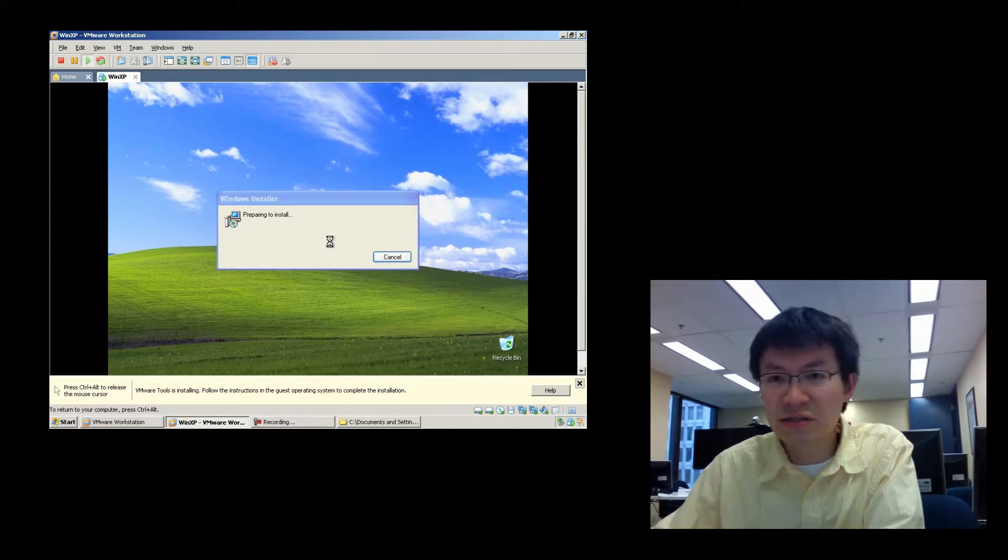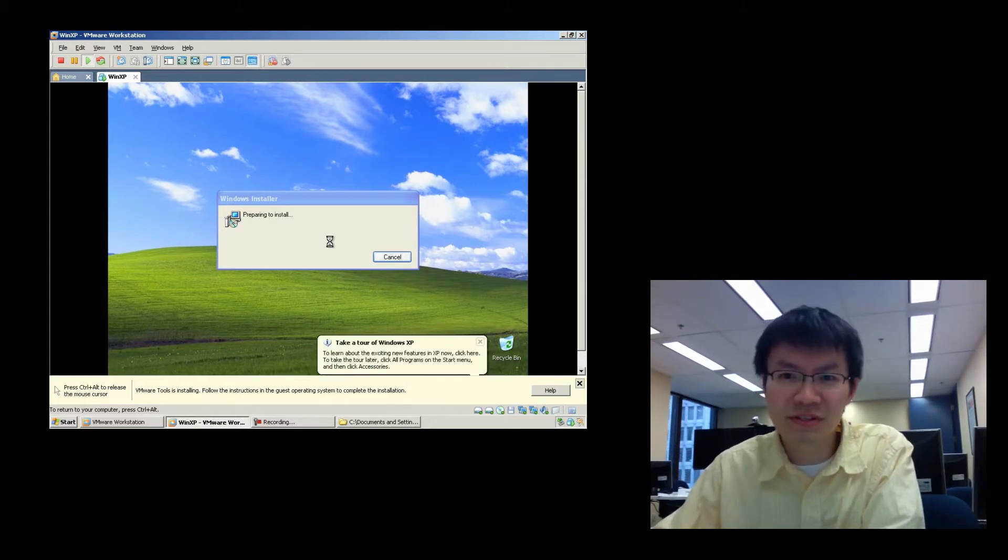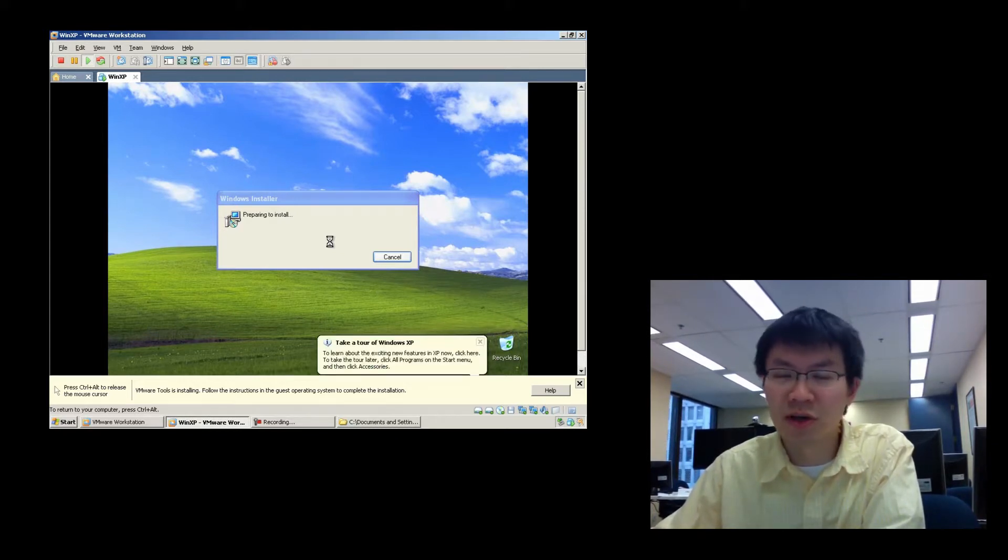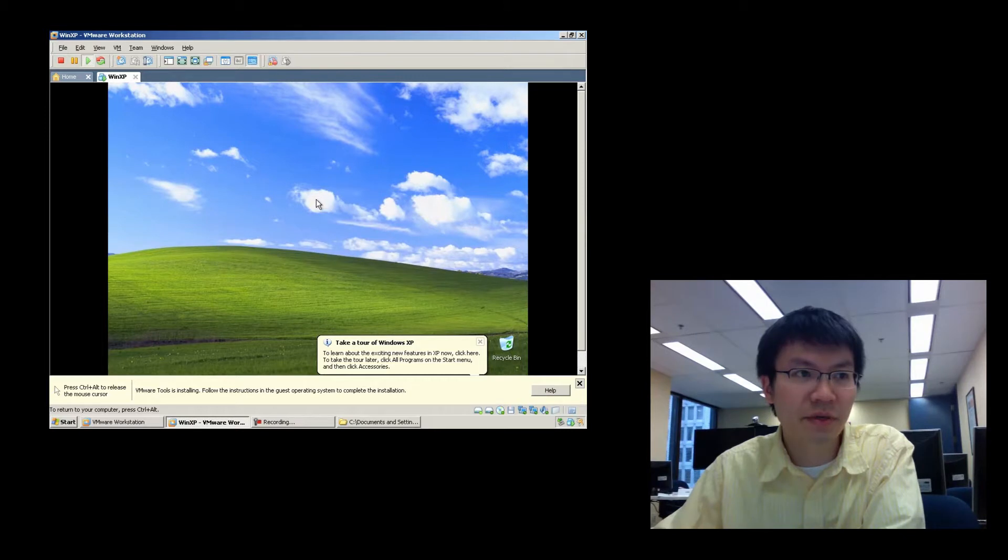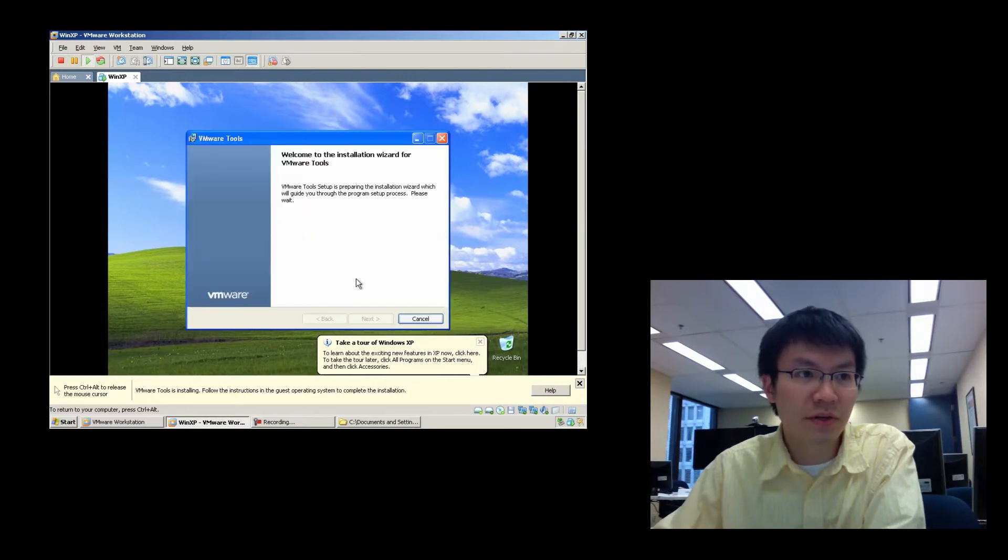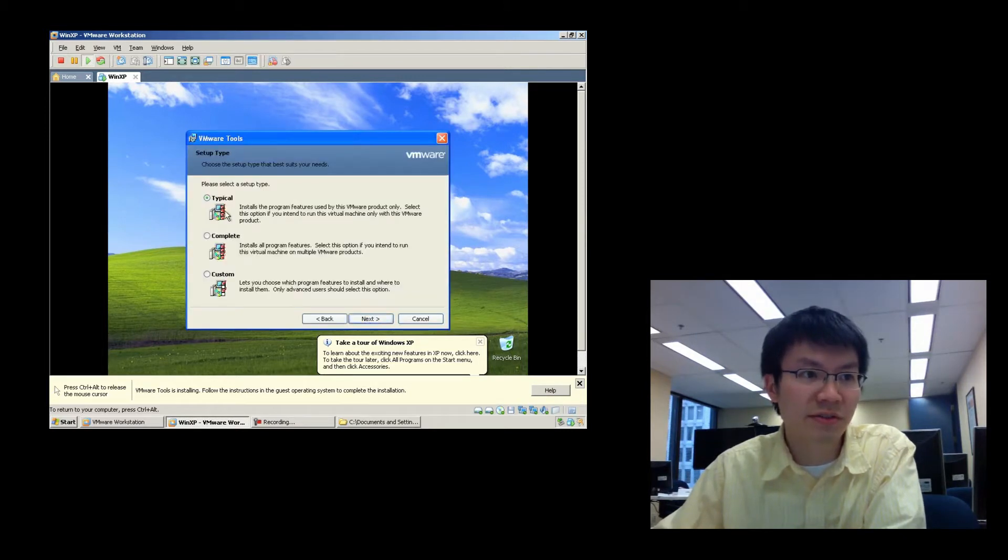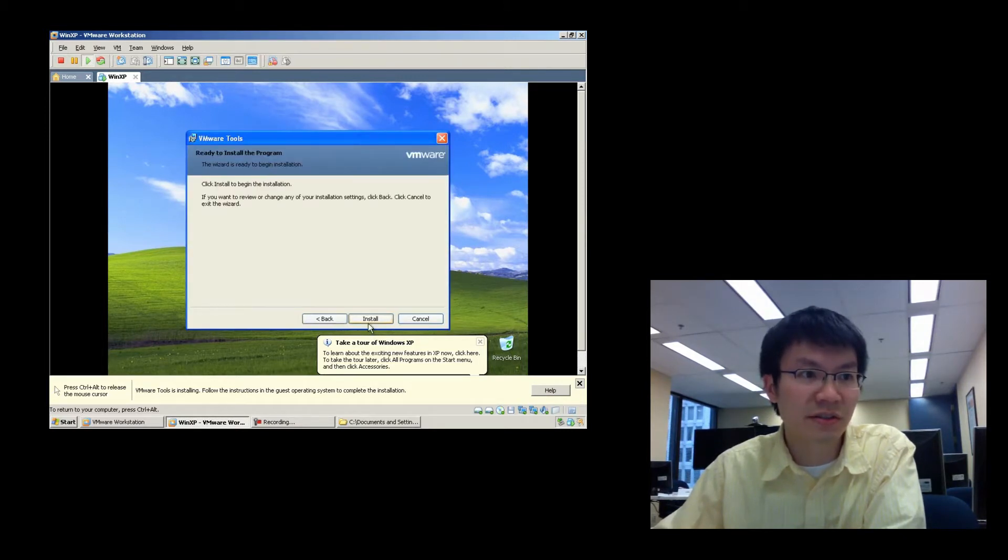In this case, Windows XP. Pretty tried and true, simple operating system. And it's taking its time. There we go. Next, typical is fine. Next, install.